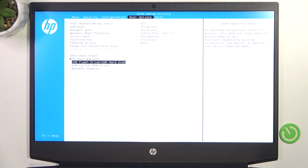You can also open the One Time Boot menu — there's another video on how to boot from USB on this laptop. And then, no matter what boot order you have, you can just choose which device to boot from.